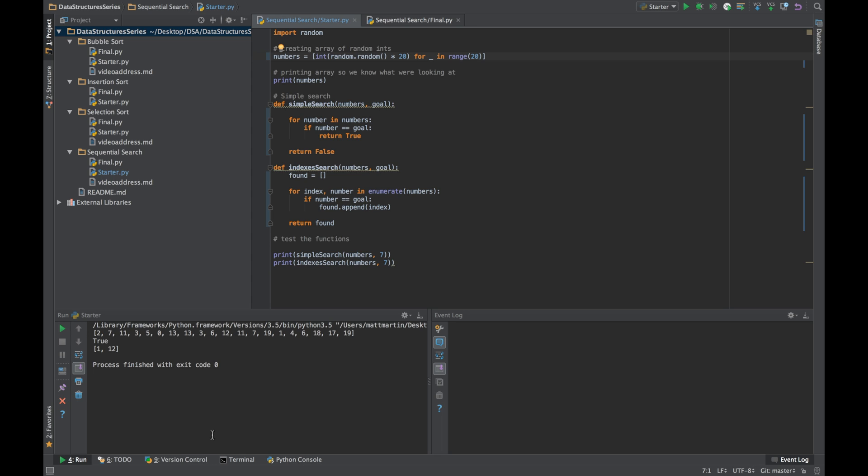So those are the two simplest searches you can perform on a list. But they're pretty inefficient. Our first function has a best case Big O of 1, which sounds pretty good, but that's only if the number we're looking for is the first one. The real average case is half of n, assuming the number exists at all. If it doesn't, the worst case is n—we're looking at every number in the array, which isn't great.